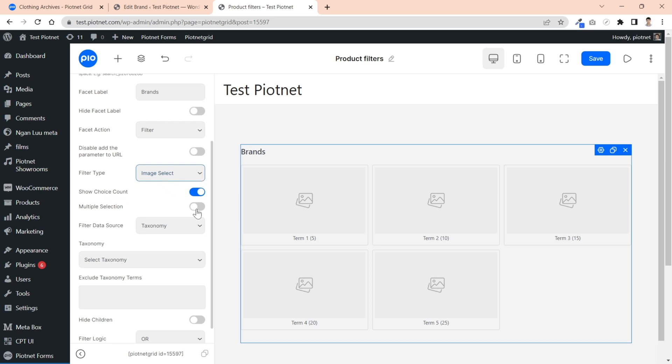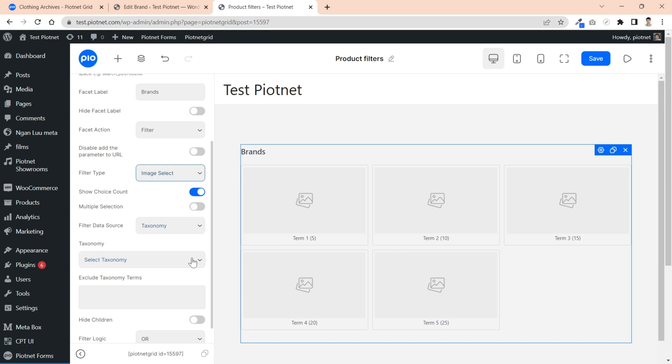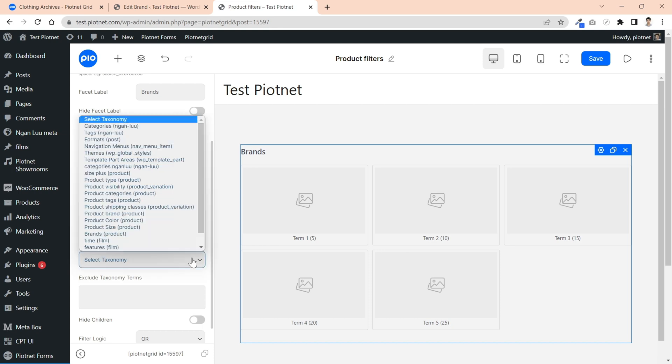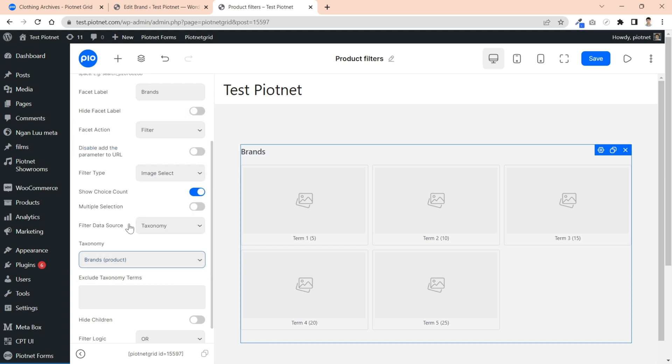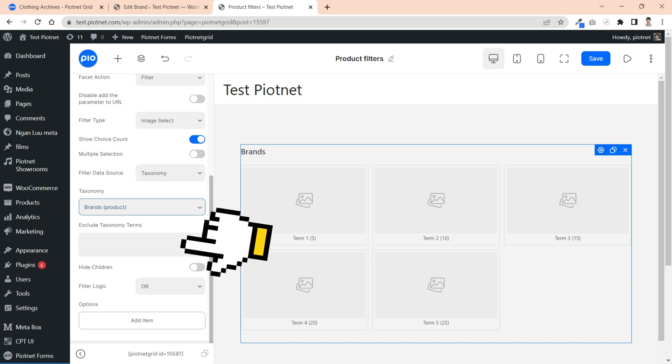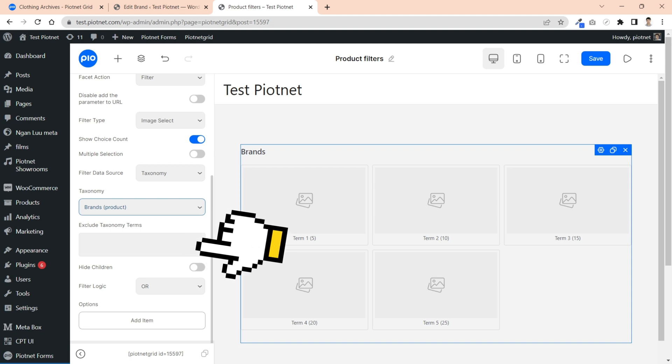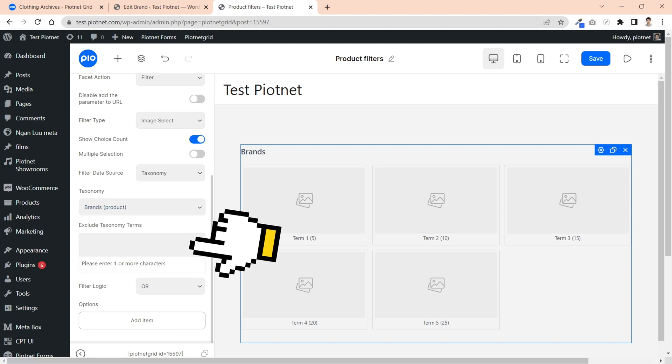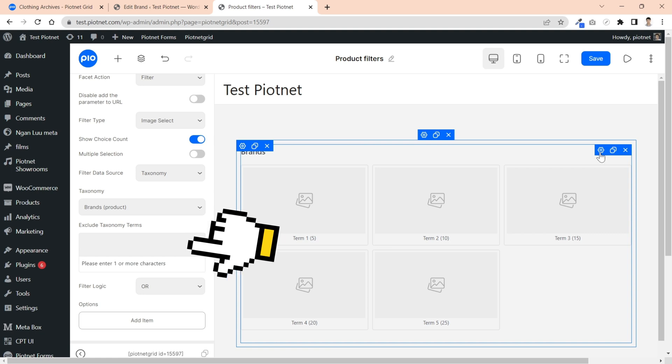In this image select facet, I will choose taxonomy source and select a specific demo brand's taxonomy. You can apply some advanced features like hide children to hide subterms hierarchy or set up extra conditions. In some cases, if you desire to show some specific terms, you need to exclude manually other ones or subterms by this function.